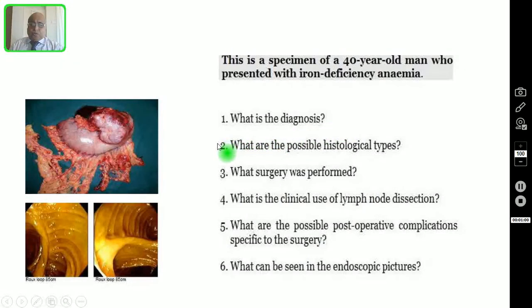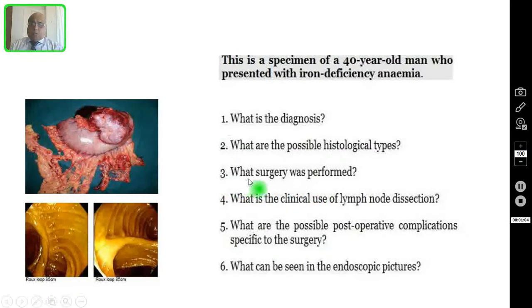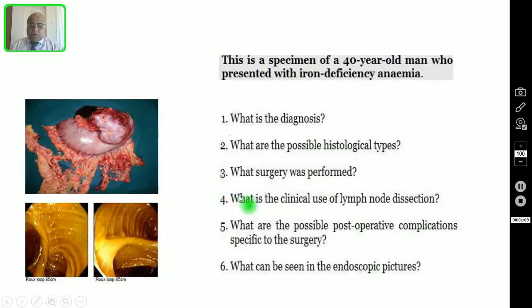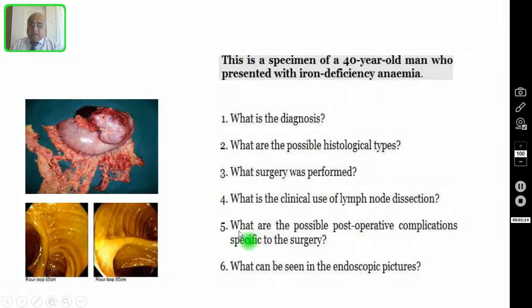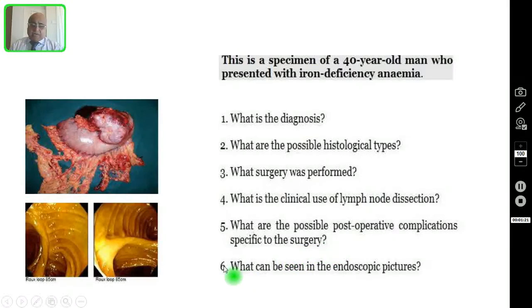Question number two: what are the possible histological types? Question number three: what surgery was performed in this patient? Question number four: what is the clinical use of lymph node dissection? Question number five: what are the possible post-operative complications specific to the surgery?